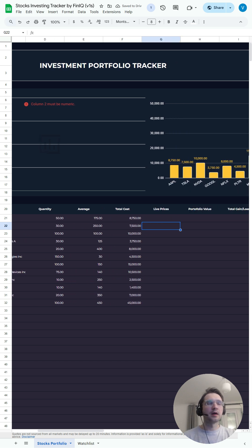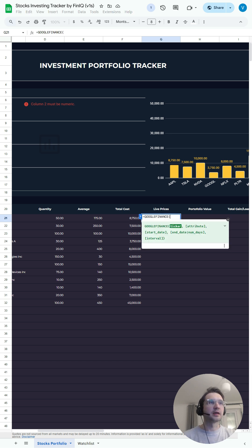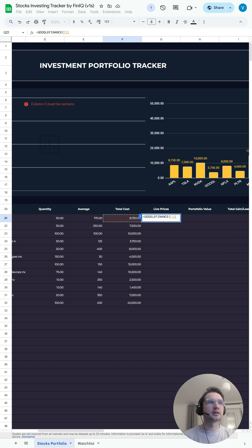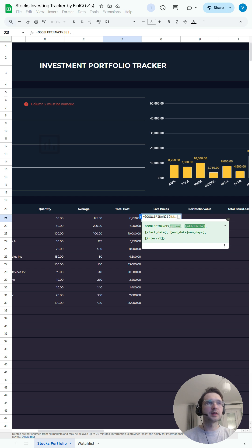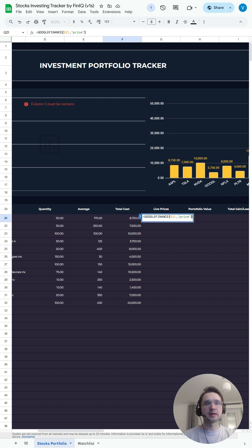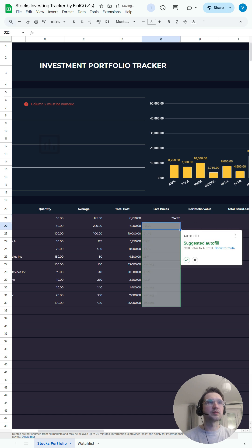For the live prices, once again, Google Finance ticker, which is in cell B21 comma. And for the attribute, we will be using the price. Close the brackets, press enter.